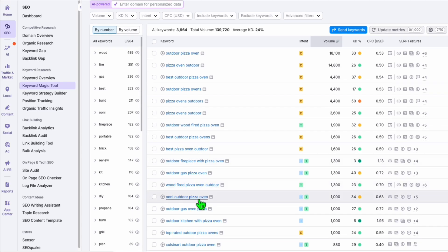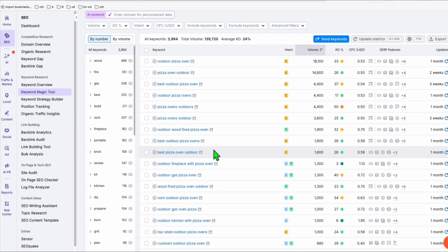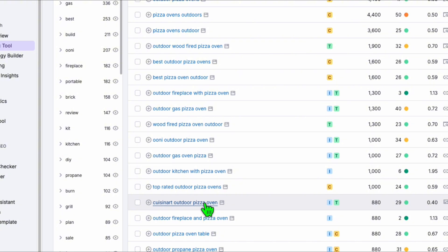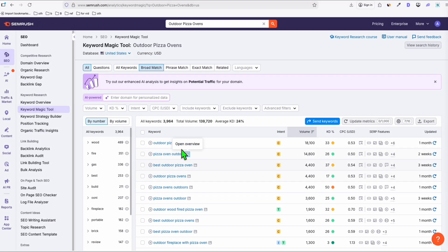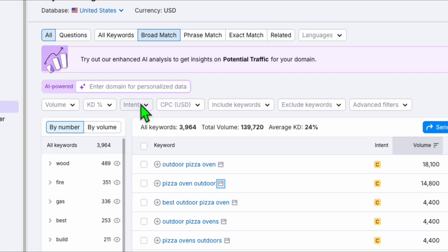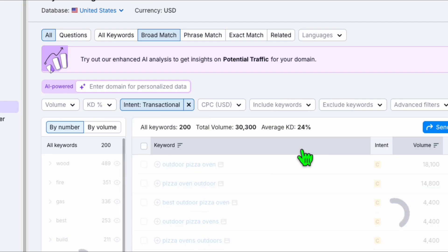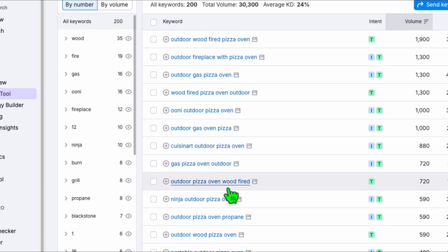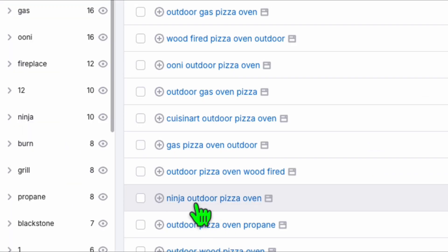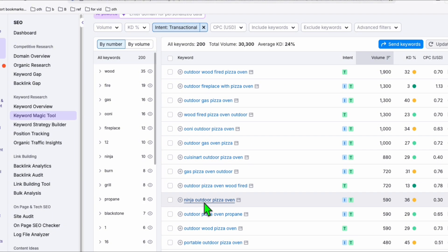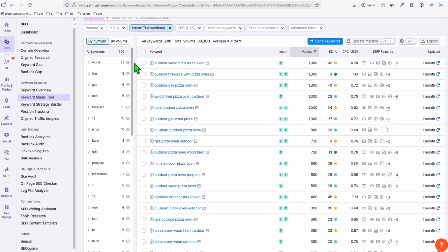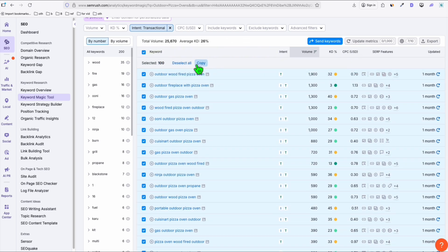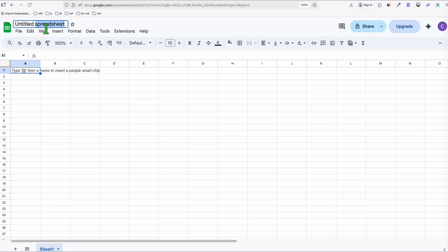On SEMrush, paste the item and you'll see we're getting real search volume for 'outdoor pizza ovens.' When you go to all keywords, it's not too competitive, and these are actual products you can instantly create content for. Use the 'transactional' filter and click apply — now you can see exactly the transactional keywords, meaning most of these are product terms that people search and can find on Amazon.